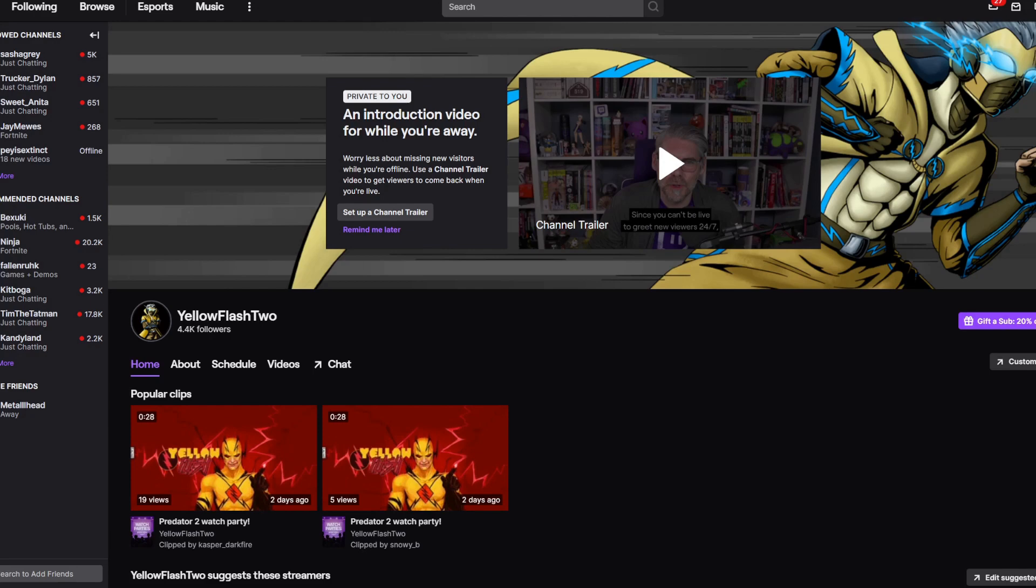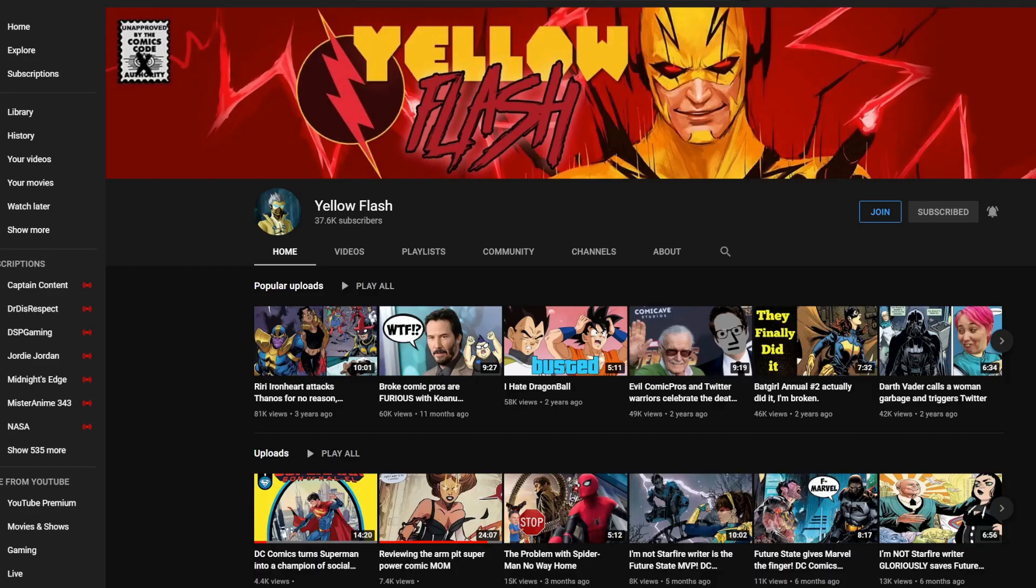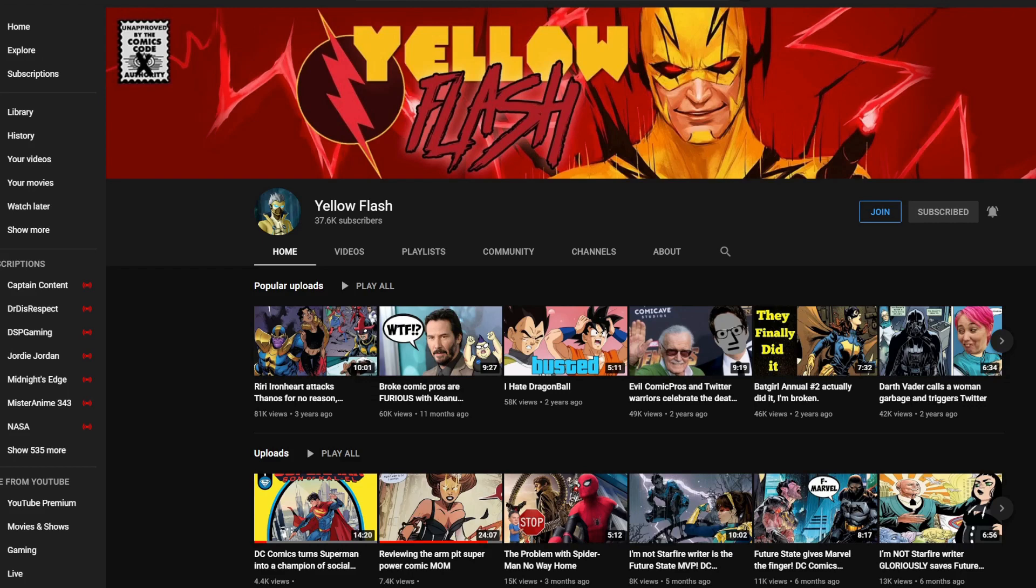Also make sure you subscribe to Yellow Flash, my other channel. There's a link to that in the description as well. I do a lot of live streams over there that I don't do on this channel, usually smaller and a little bit more personal. So make sure you follow me over there and sign up.